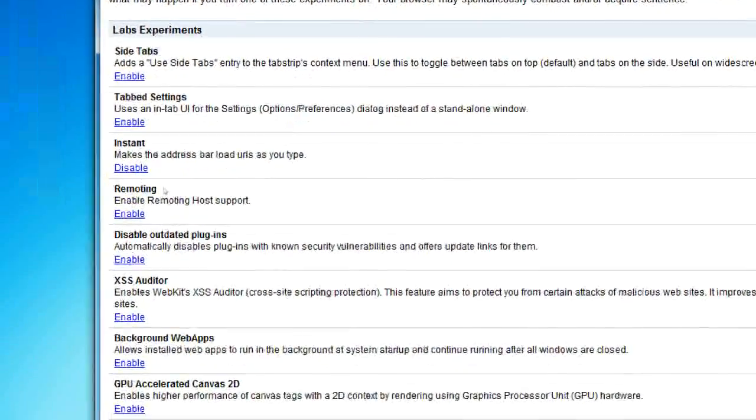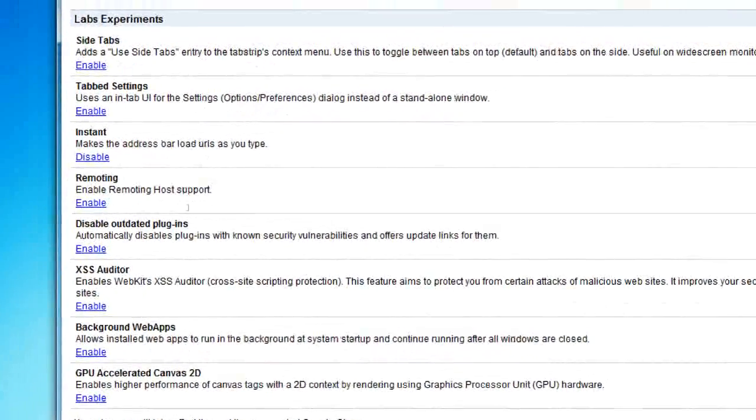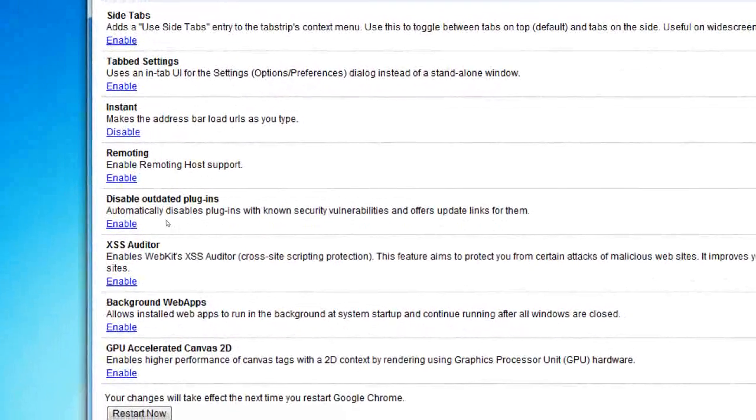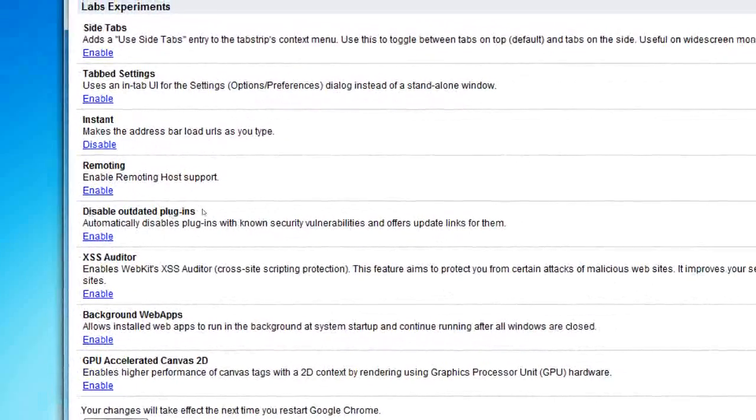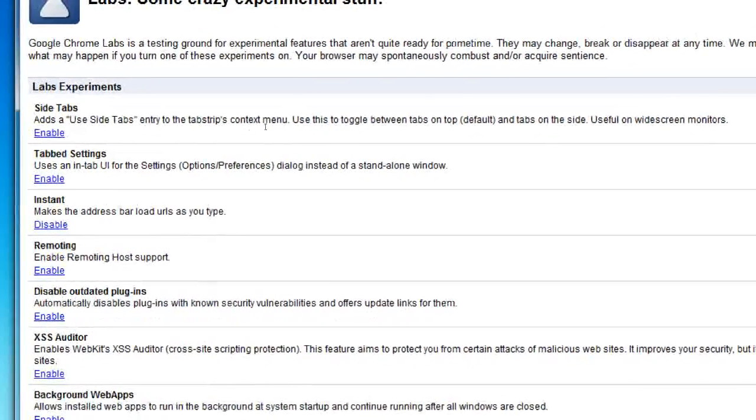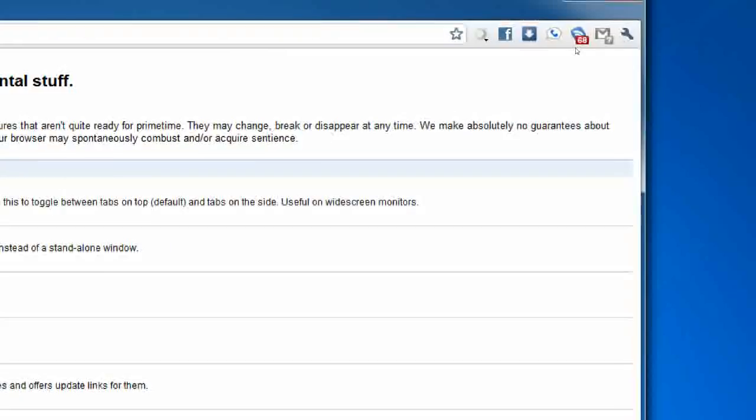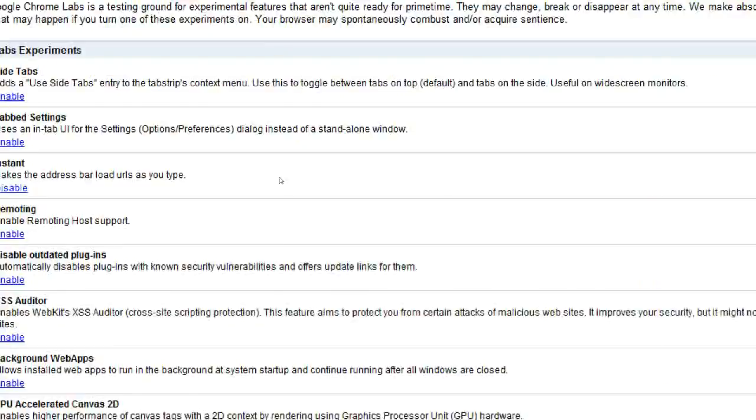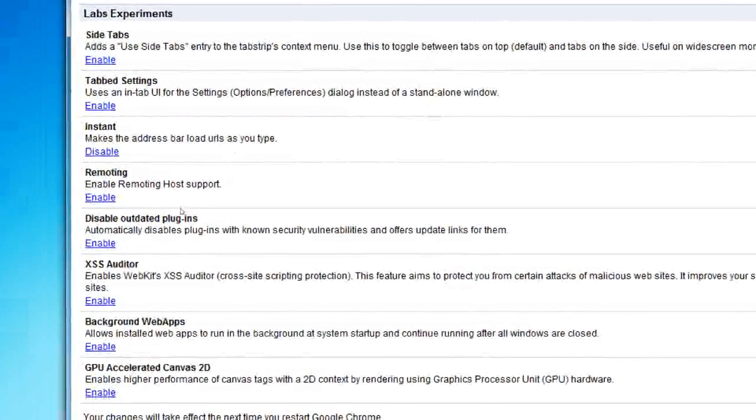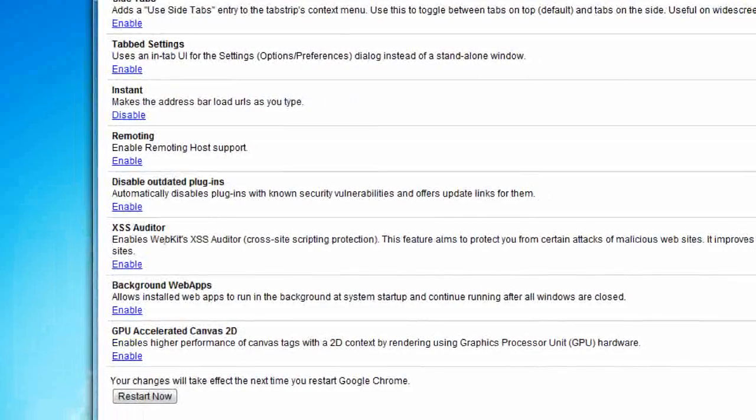Remoting, I'm not sure what that is but I guess it's something. Disable outdated plugins which if there's an outdated plugin it'll disable it.